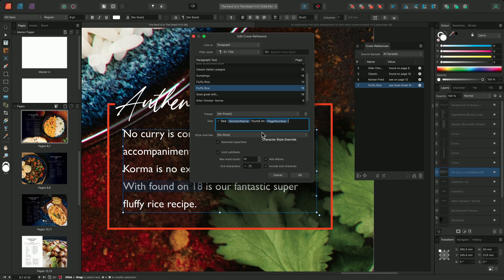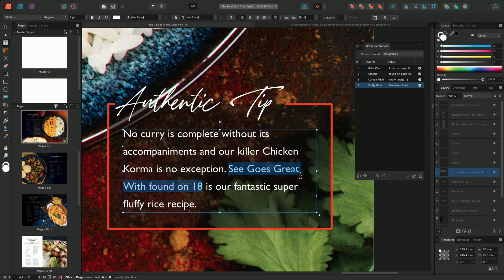We can at any point use multiple subfields in the same reference. Once I'm happy with my targeting and my reference, I'll click OK to generate the reference. We can see that the original reference has been overridden and is now pulling through the section name 'Goes Great With' and the page number 18. The examples I've shown you up to this point have only targeted paragraph text.